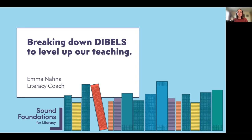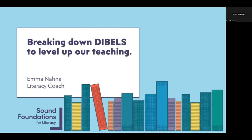Welcome, nao mai, haere mai — thank you very much for joining me this afternoon to learn more about an assessment called DIBELS to help us better serve our children in our literacy teaching. It's lovely to have you, and I was absolutely blown away by the interest in this and thrilled, so thanks very much for giving up your afternoon.